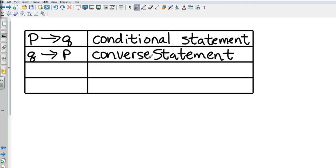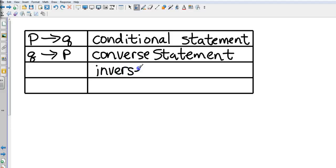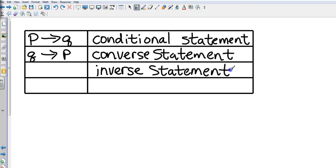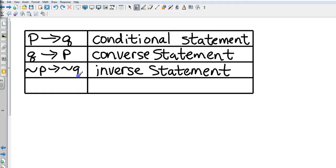Our next statement is going to be the inverse statement. The inverse statement: we take the conditional and we negate it. If not P, then not Q.